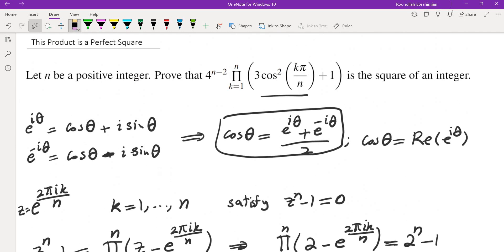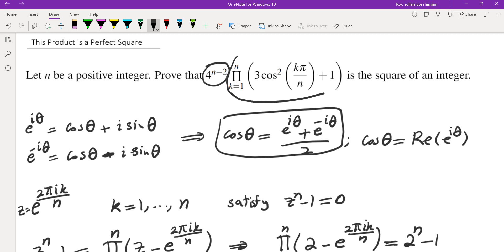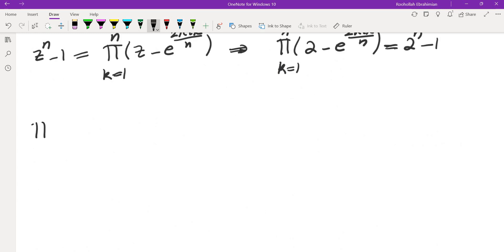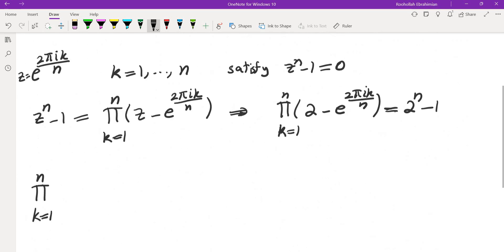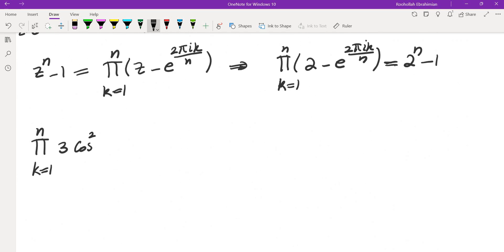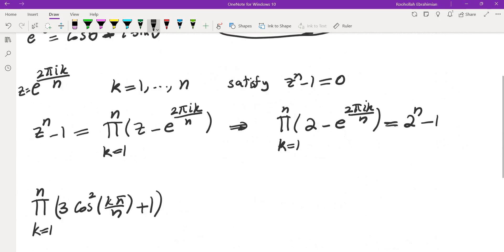We are going to evaluate this product and then show that it is a perfect square. First, I'll drop the 4 to the power of n minus 1, evaluate this portion, and then multiply by 4 to the power of n minus 2. So the product k equals 1 to n of (3 cosine squared k pi over n plus 1) — that's the part that was given.